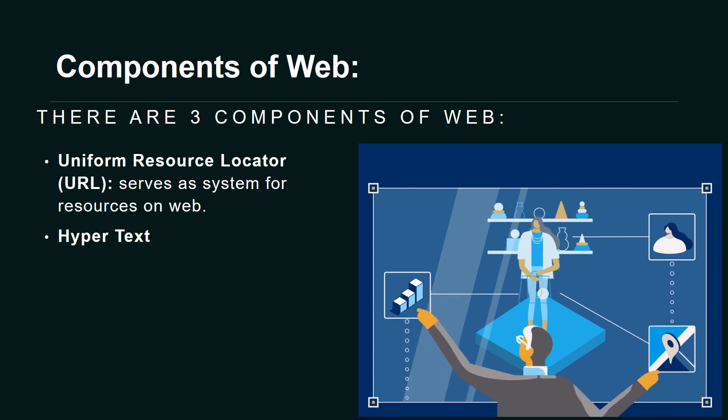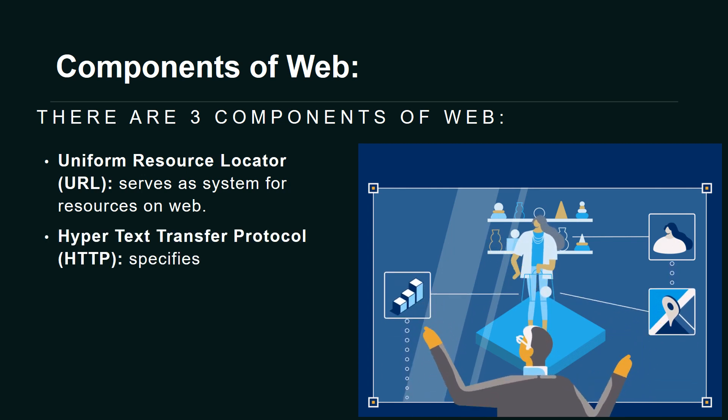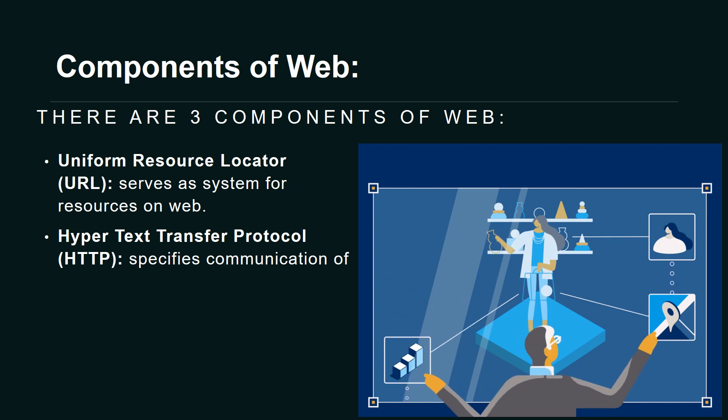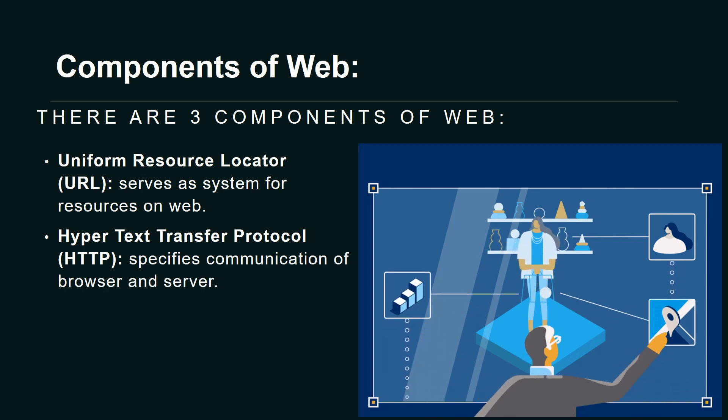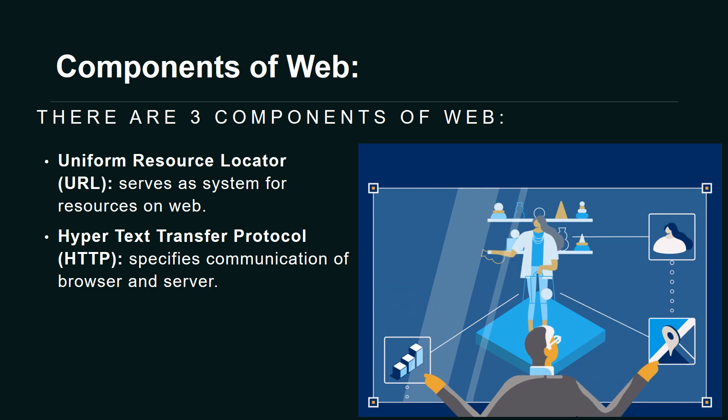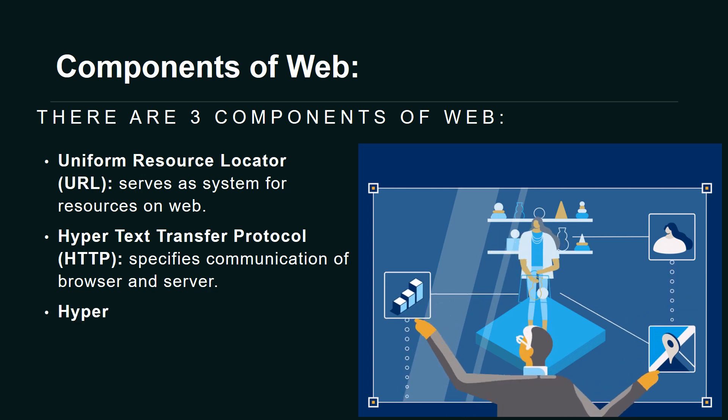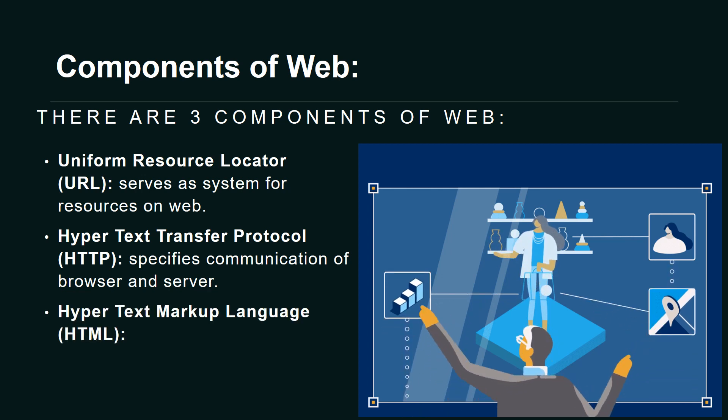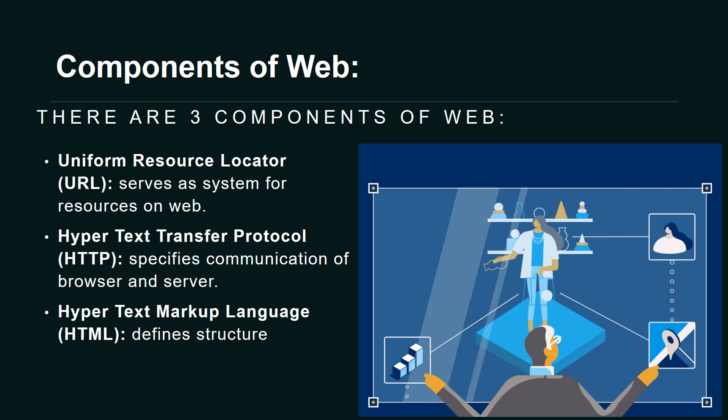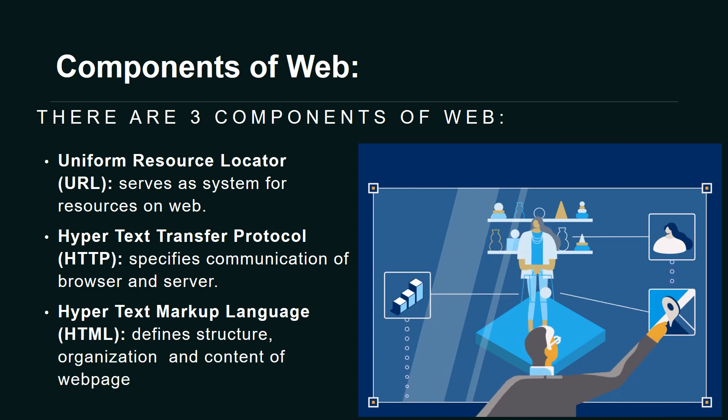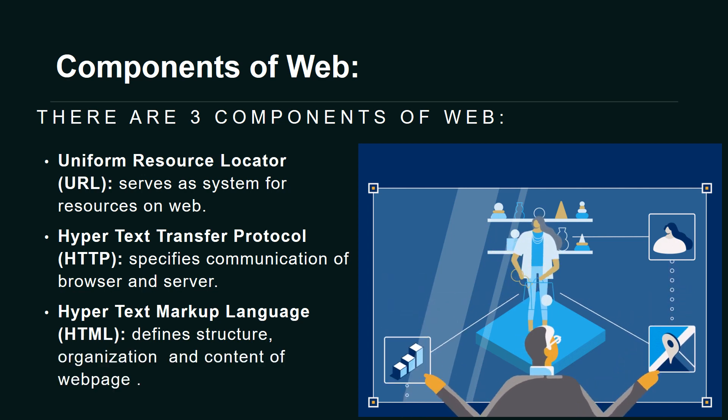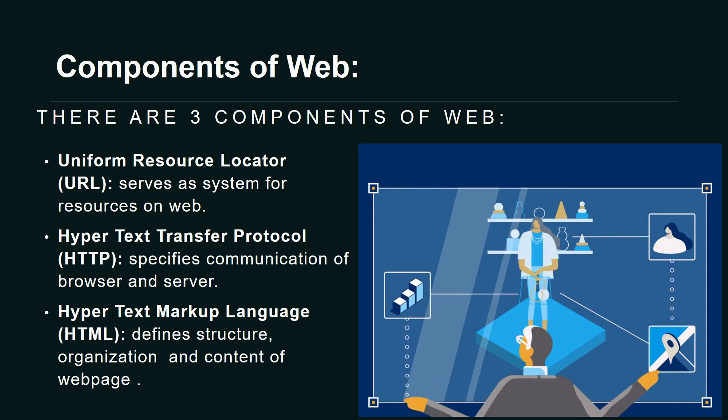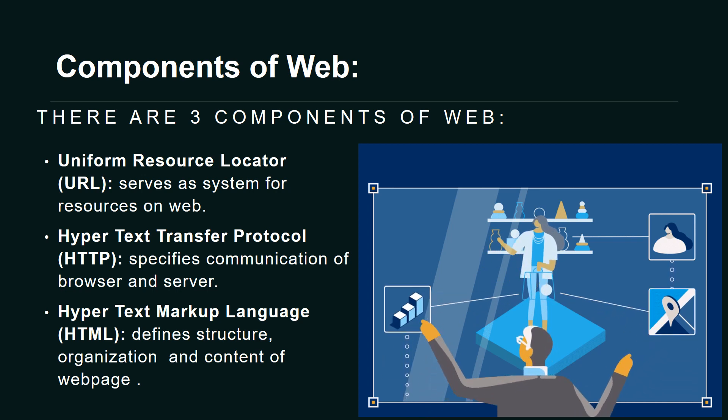Hypertext Transfer Protocol (HTTP) specifies communication between browser and server. Hypertext Markup Language (HTML) defines the structure, organization, and content of web pages. Thank you.